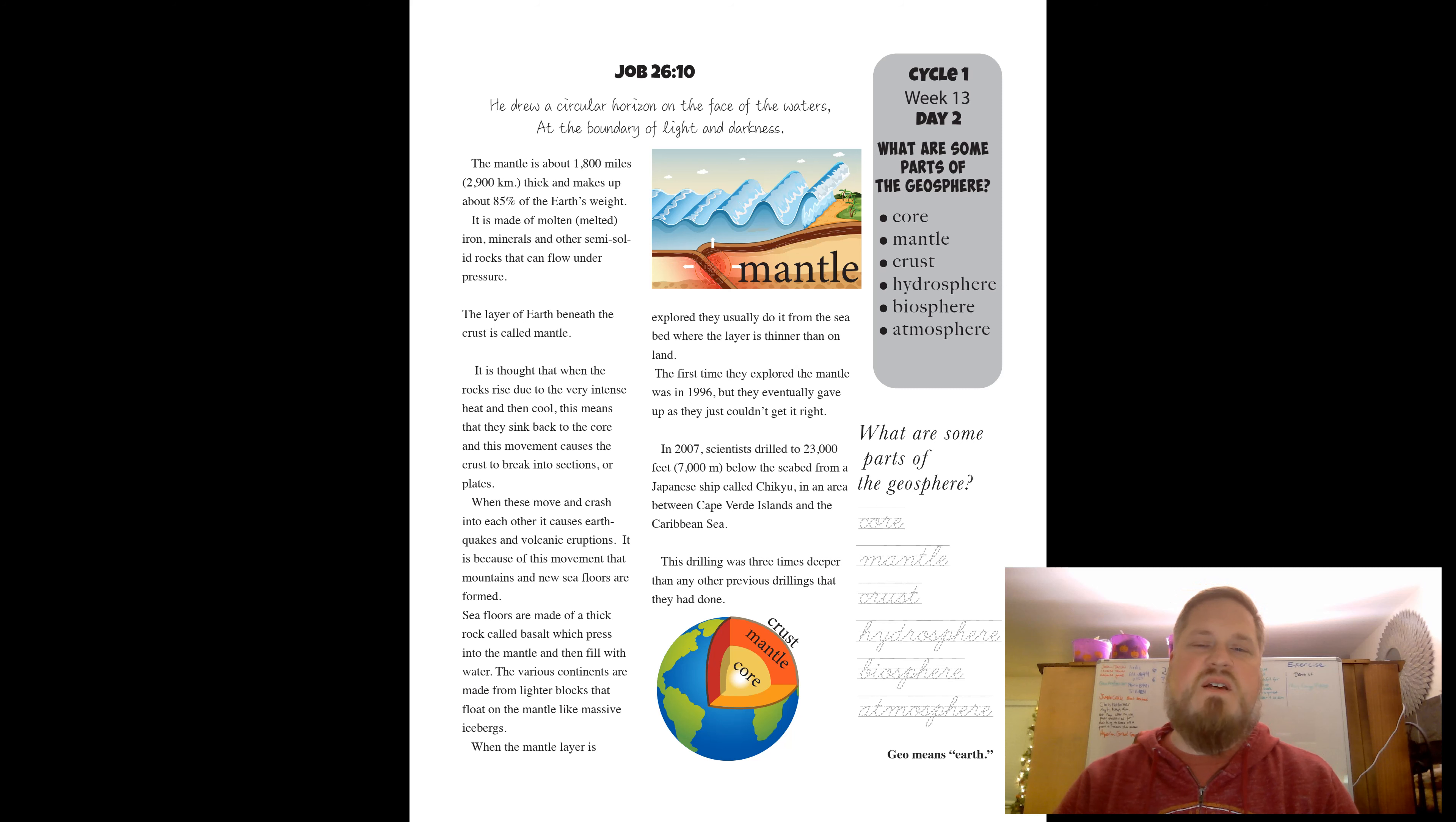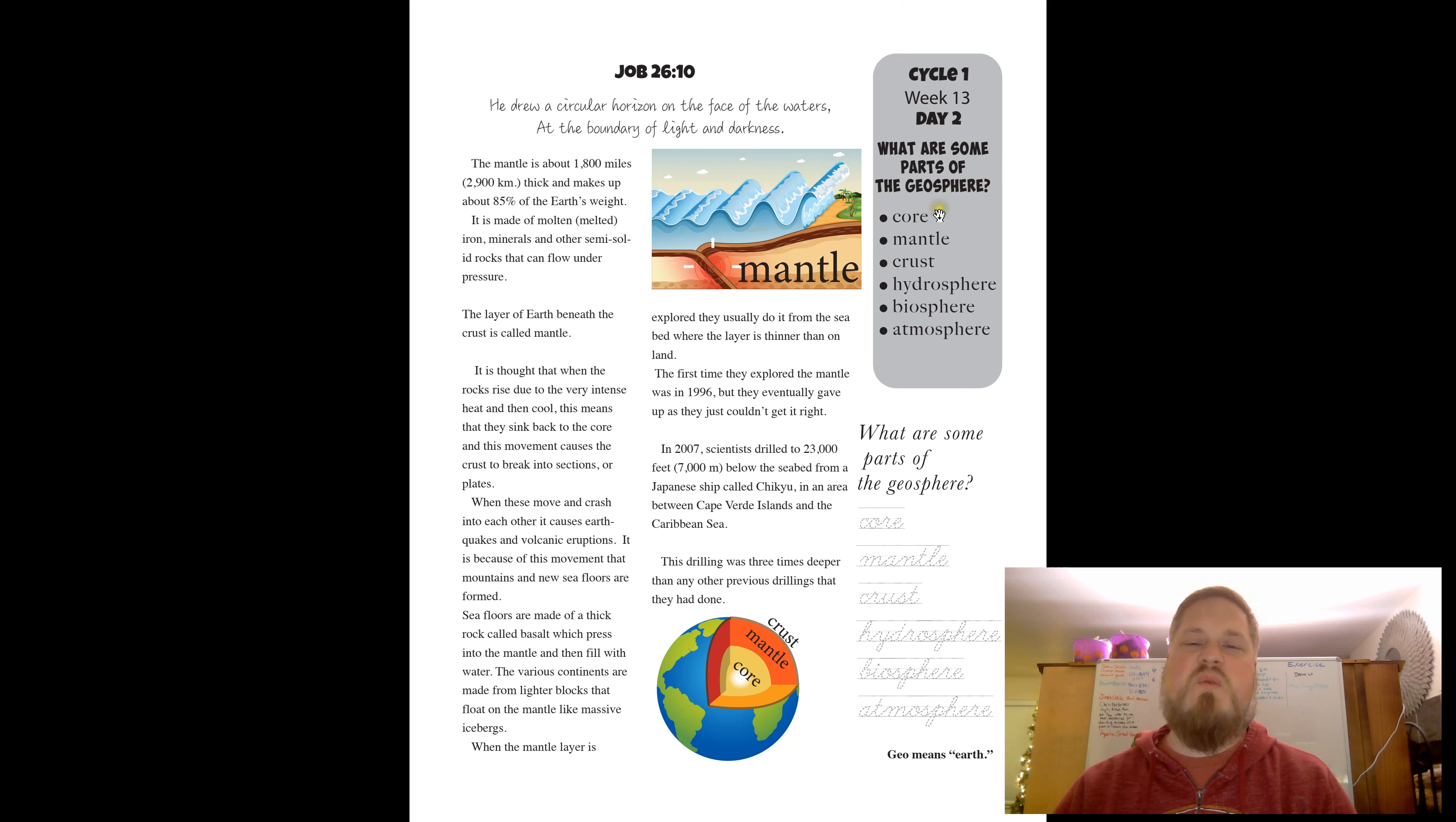So in this section, we're learning what are some parts of the geosphere: the core, the mantle, the crust, the hydrosphere, the biosphere, and the atmosphere.